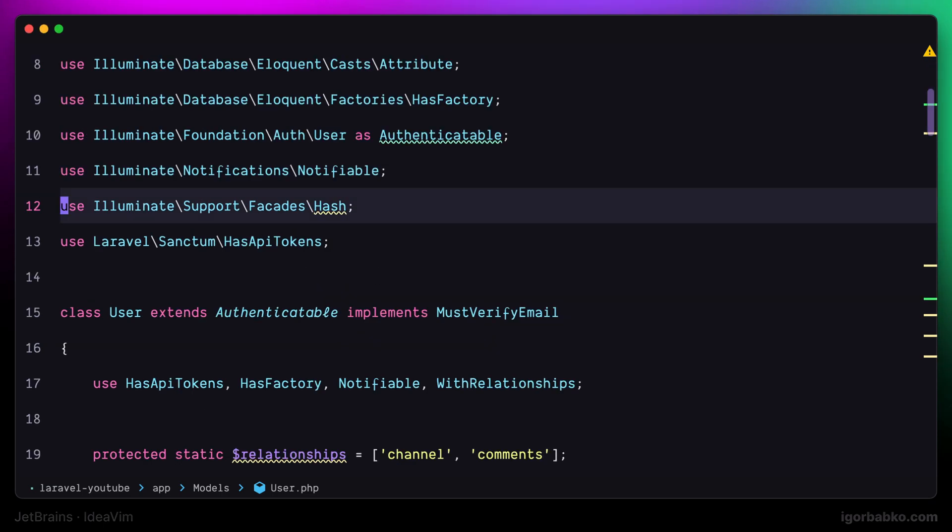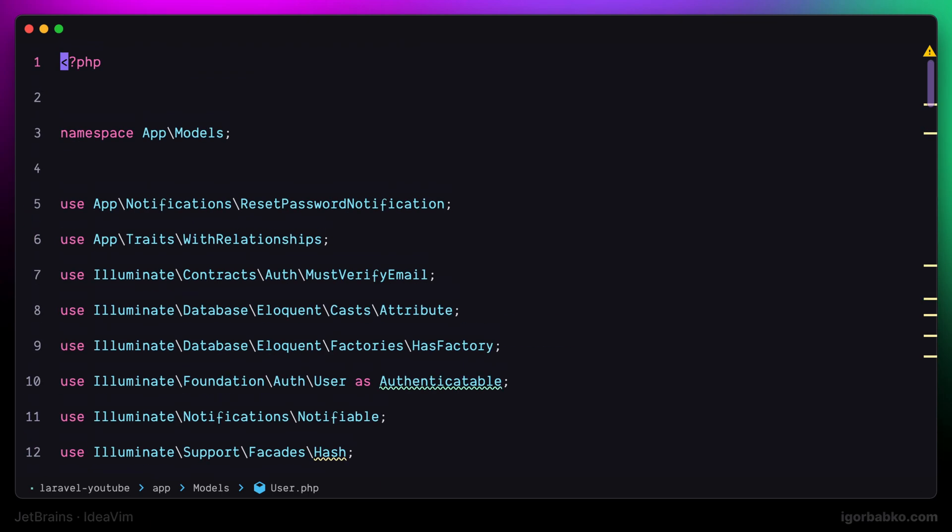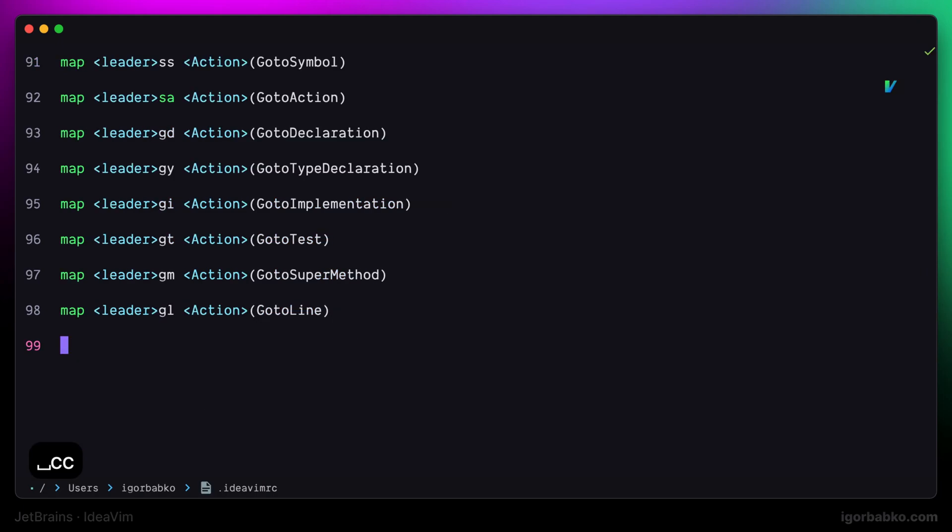That's about it for this lesson. We have reviewed several useful keyboard shortcuts that are used to make us faster when navigating through our codebase. Link to the repository with this configuration file will be in the video description.